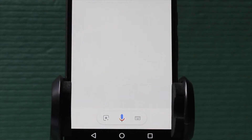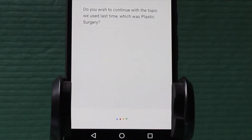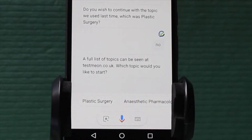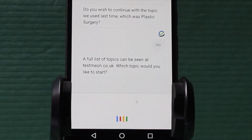Welcome to TestMeOn. Do you wish to continue with the topic we used last time, which was plastic surgery? No. A full list of topics can be seen at testmeon.co.uk. Which topic would you like to start? Anesthetic pharmacology.